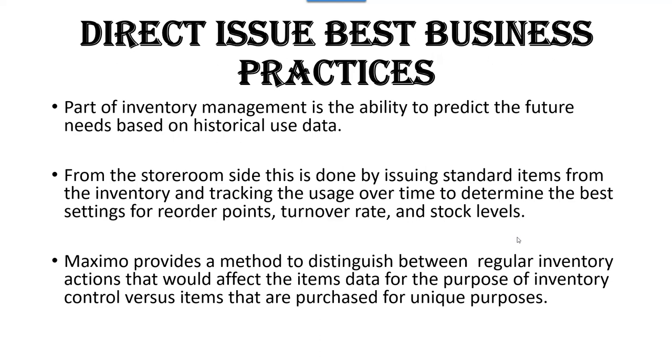Part of inventory management is the ability to predict the needs based off historical use data. From the storeroom side, this is done by using standard items from the inventory and tracking their usage, their purchasing history, their issuing history.